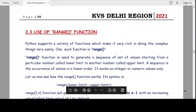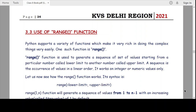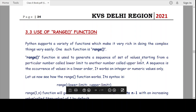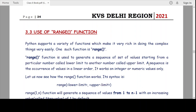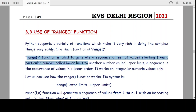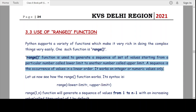Welcome data students to our TechnoFund KVS YouTube channel. Today our topic is the range function. First of all, we need to understand that a function is a name given to some set of statements or commands which will do some specific task. The range function is used to generate a sequence of values starting from a particular number called the lower limit to another number called the upper limit. A sequence is the occurrence of values in a linear order, and it works on integer or numeric values only.